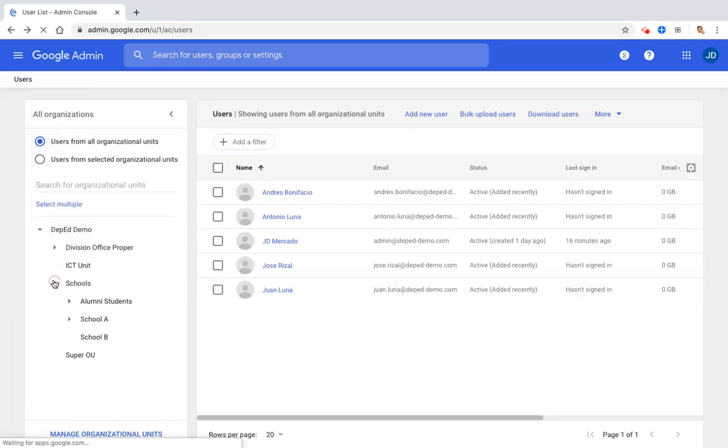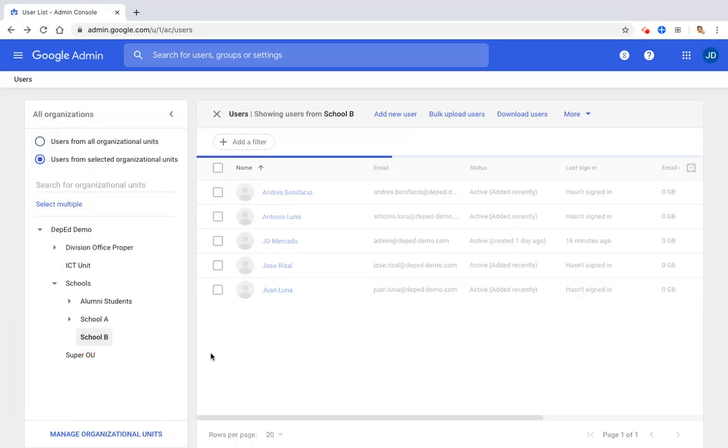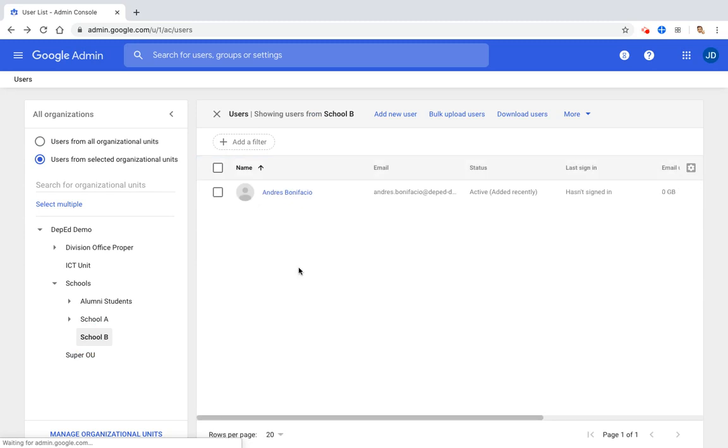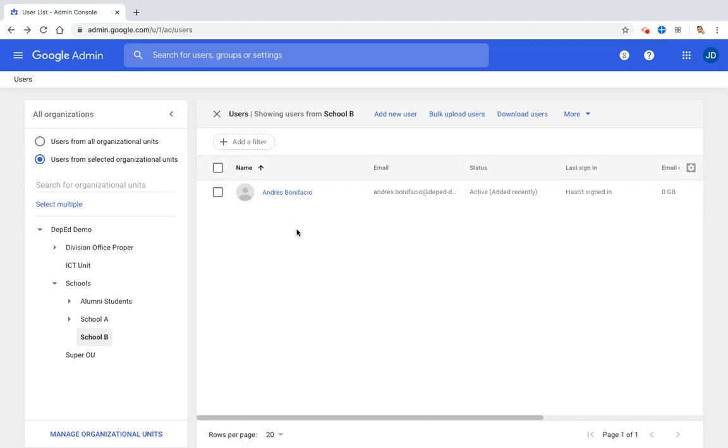Let's go to School B, and as you can see here that account of Andres is now here in the School B OU. So that's how you create accounts in the Google Admin Console.